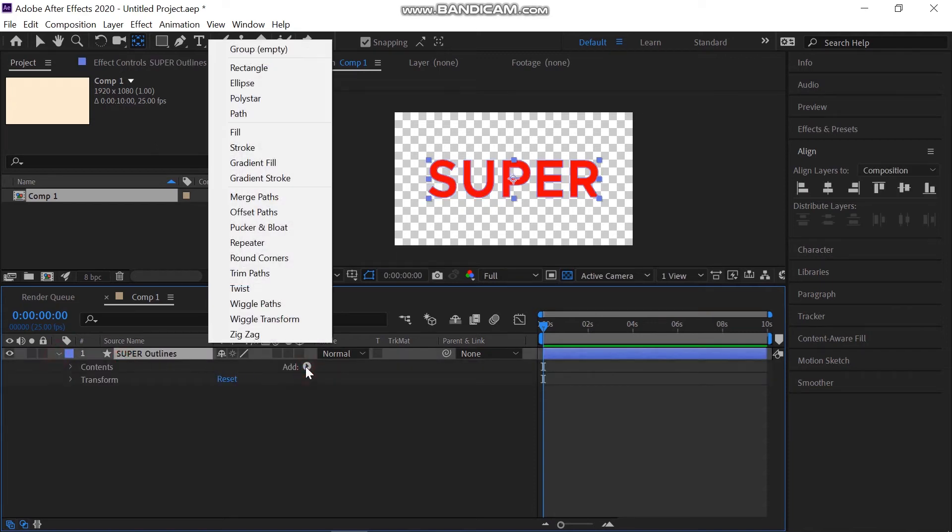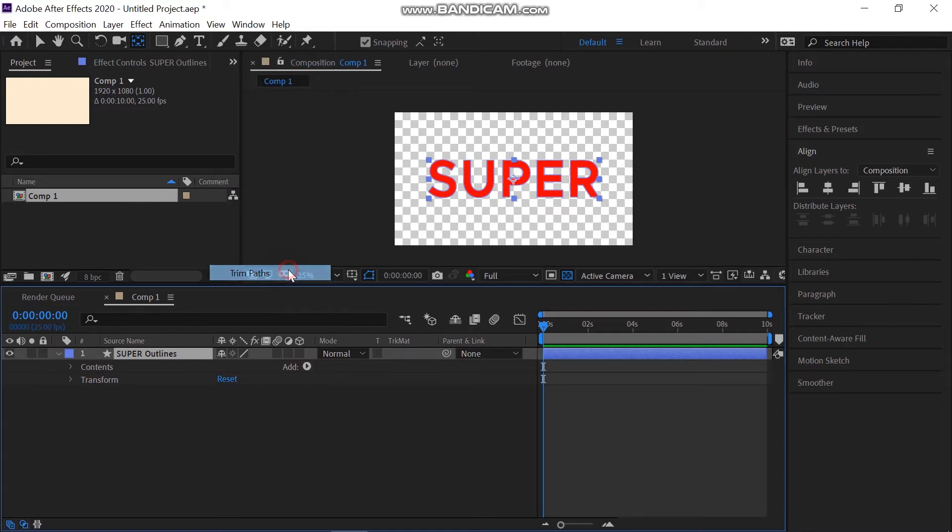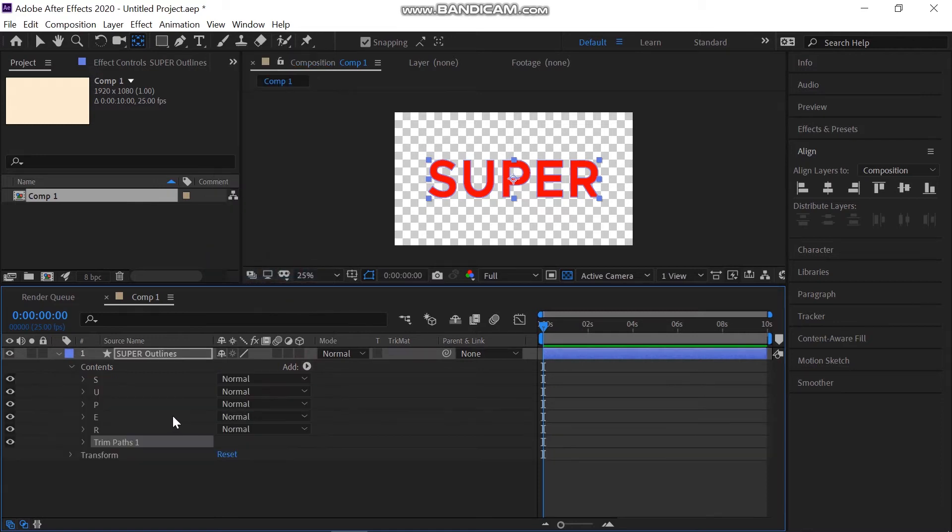Pull the properties of shape down and click on Add and Add Trim Path property. Pull the Trim Path property down.